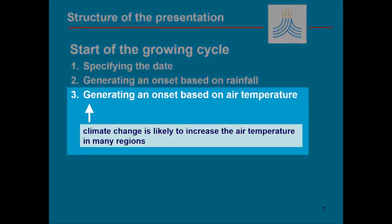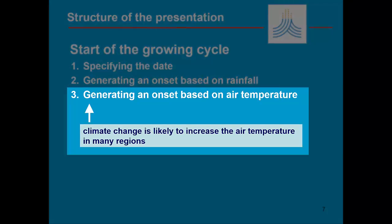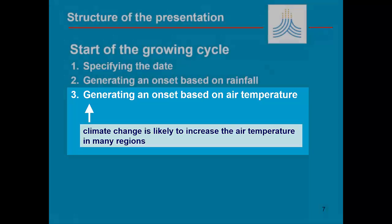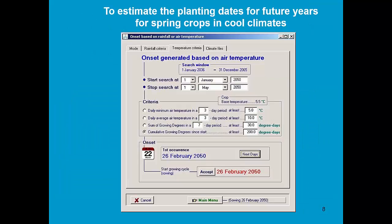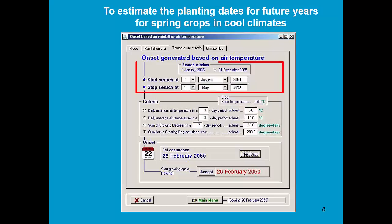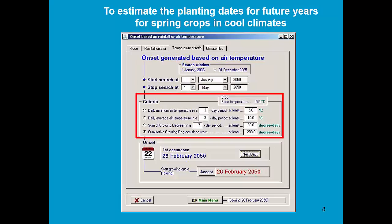An onset can also be based on air temperature, which might be useful for temperate climate when we are estimating the effect of climate change. Climate change is likely to increase the air temperature, and as such, the start of the growing cycle will be most likely early in the year. Similar with onset generated based on rainfall, we have a search window and we have several criteria which can be selected.